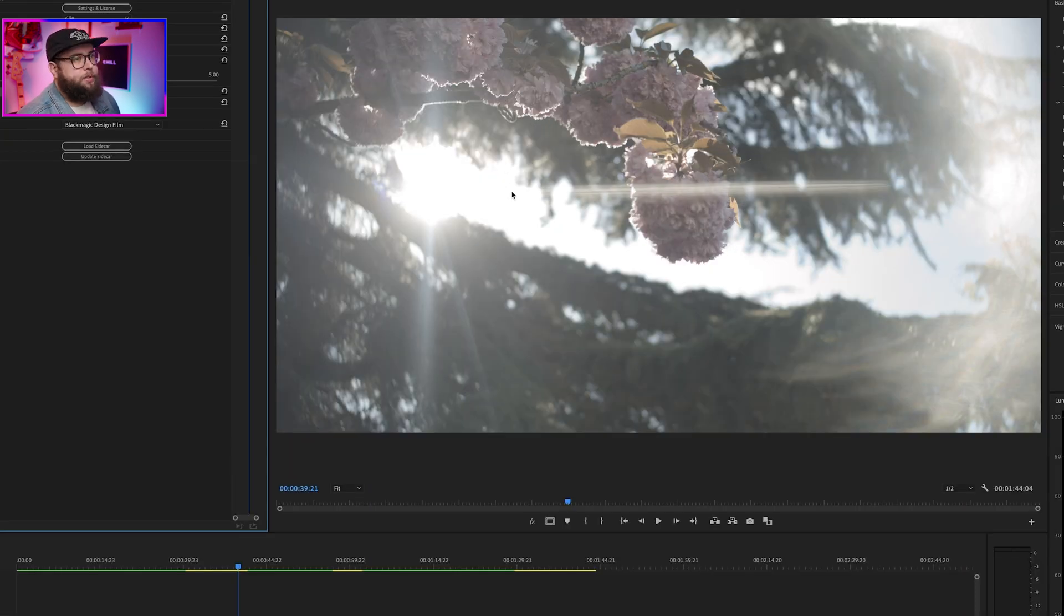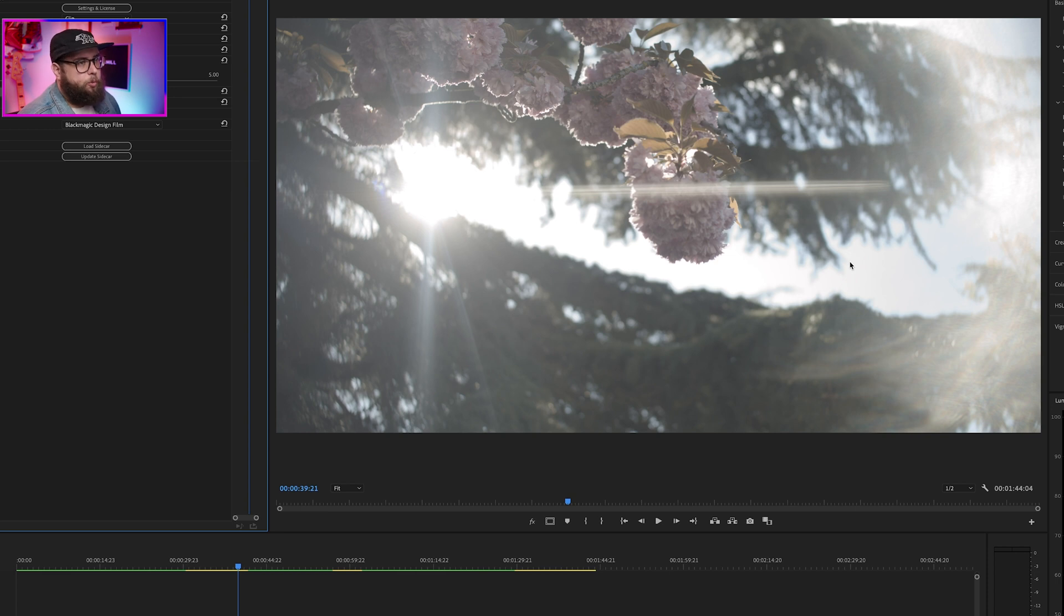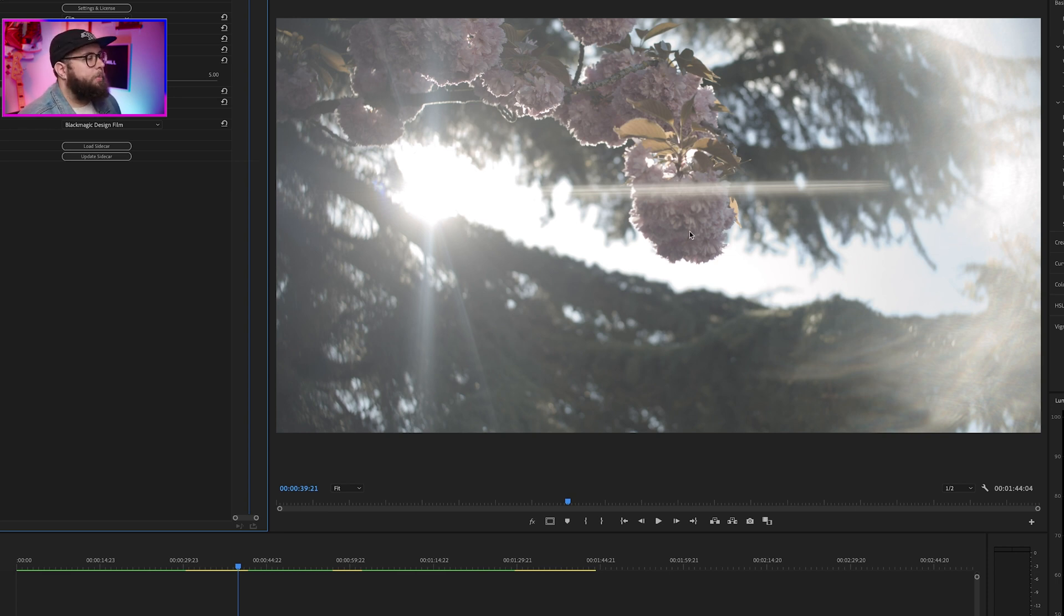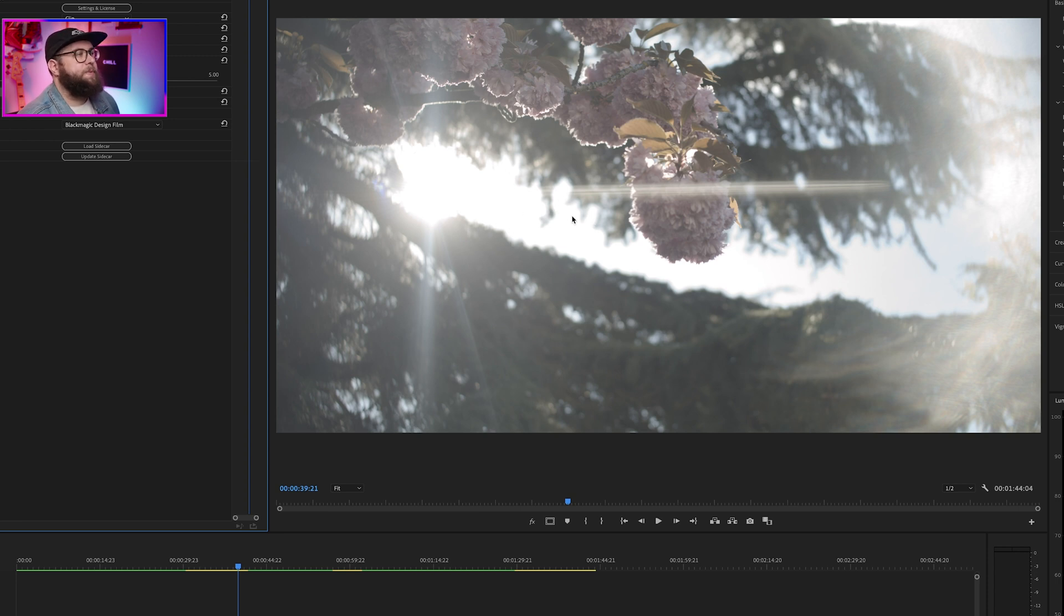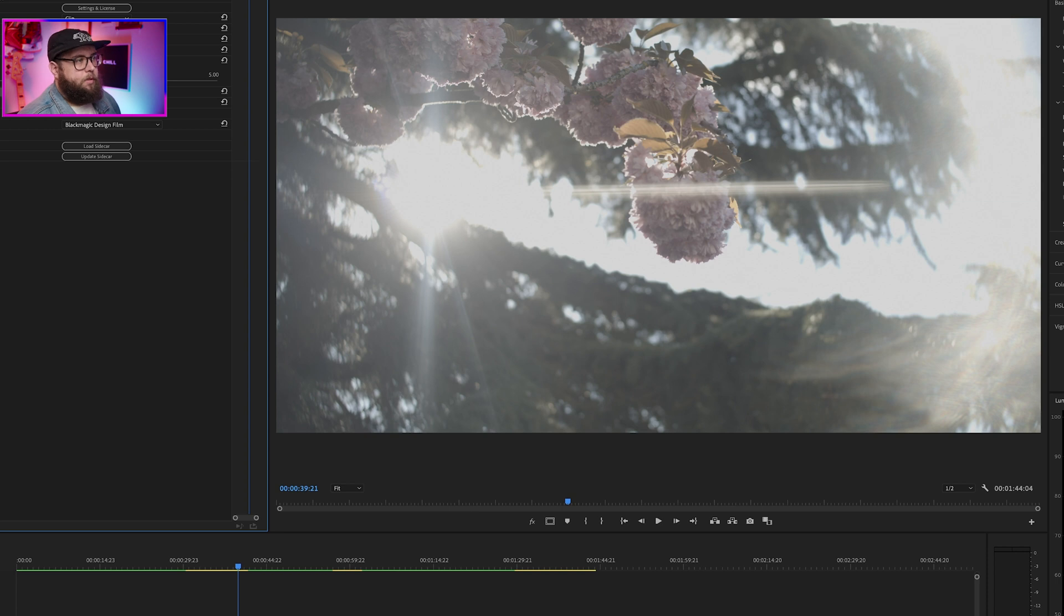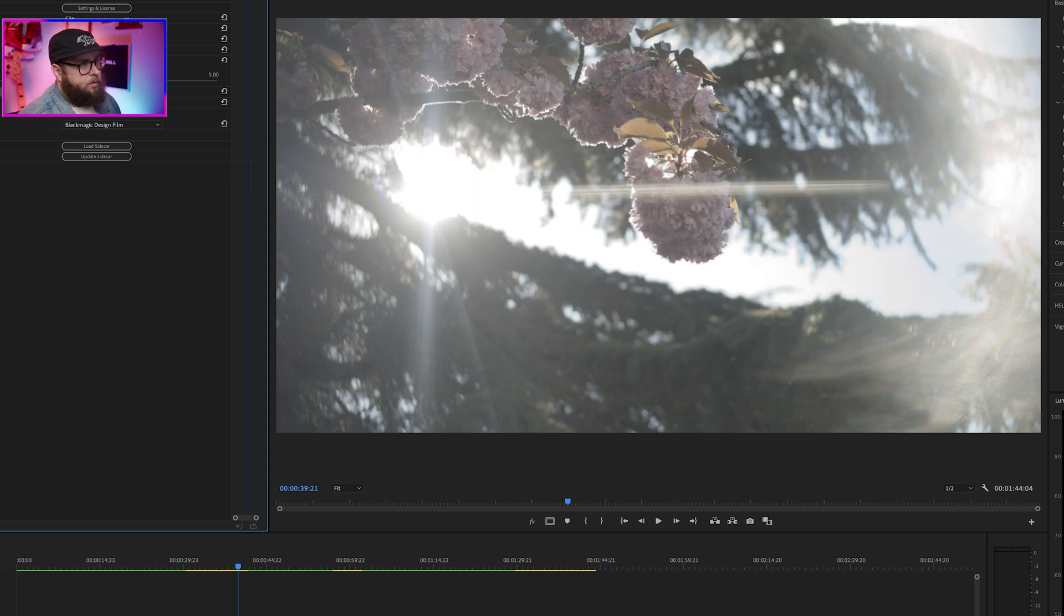Now, you can see the highlights are still blown out, but we've got a much more natural roll off, especially over here, where it's got a hint of blue, but also you get a lot of detail back around the fine edges of this tree. So let's turn it off, turn it back on. Turn it off, turn it back on.